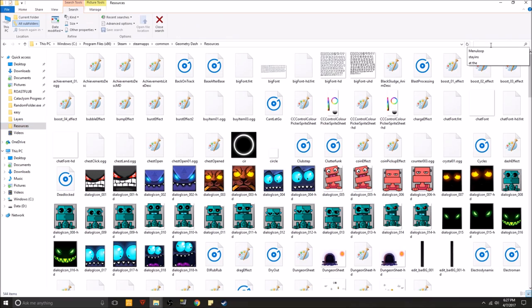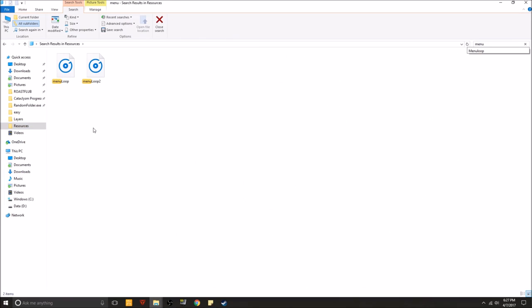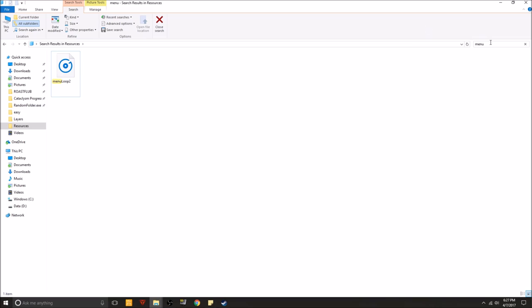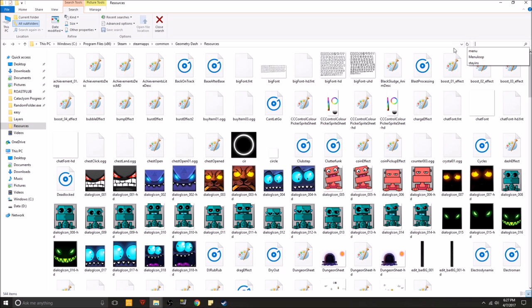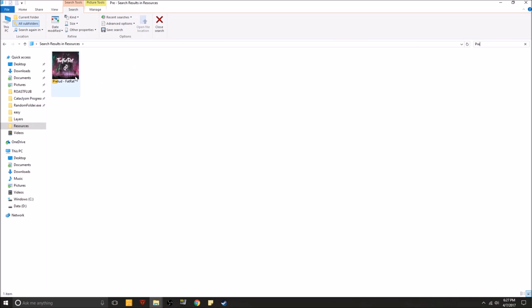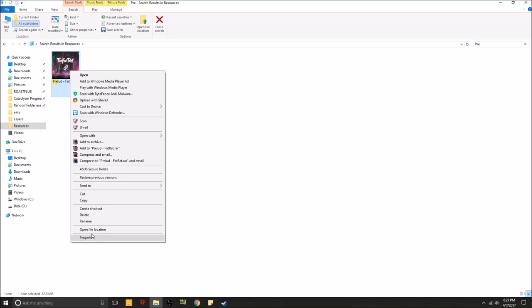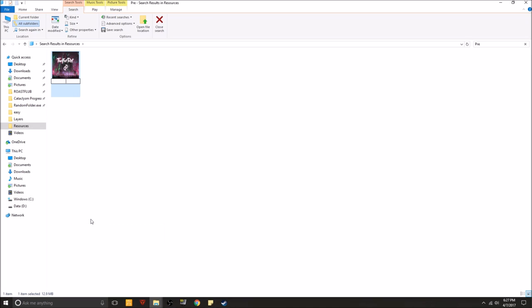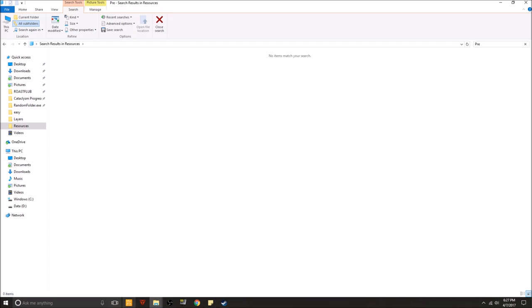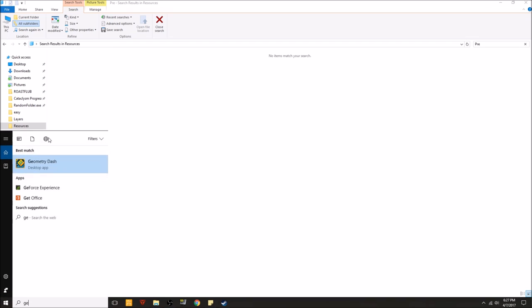Go to menu loop. Not many. Menu loop. Go back to prelude by the fat rat and rename this bad boy to menu, lowercase m capital L. Alright. Let's go check it out.